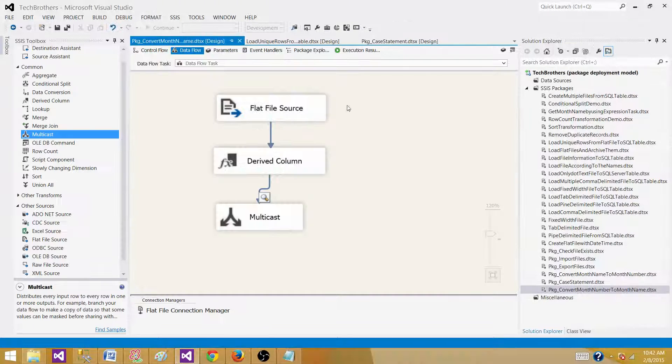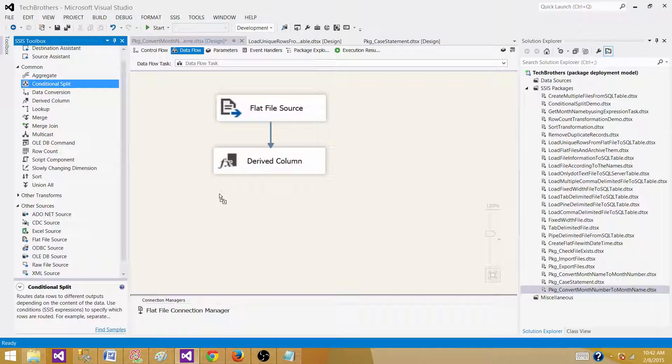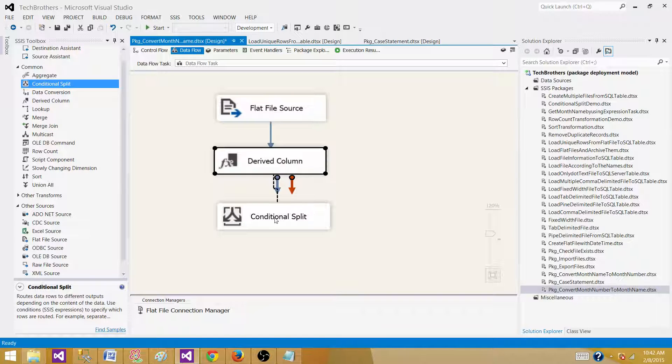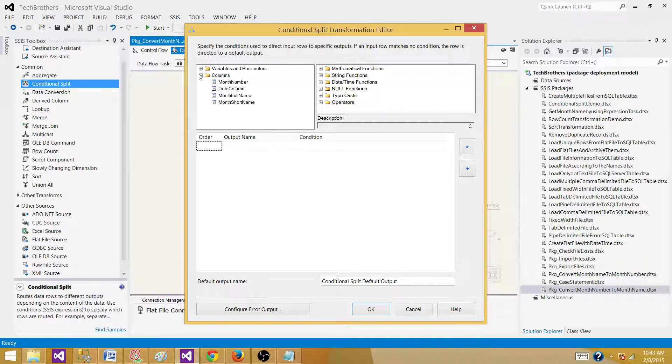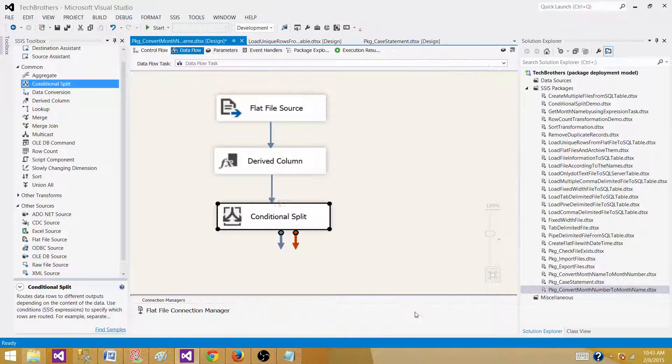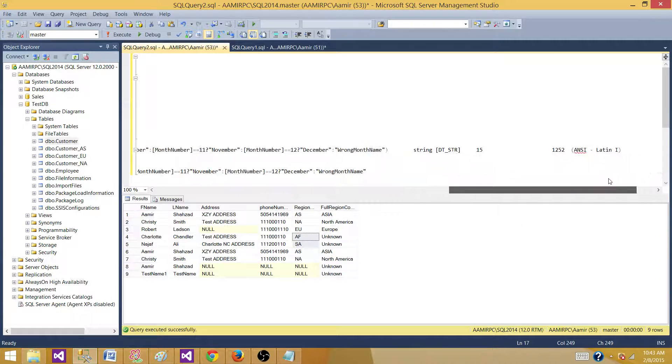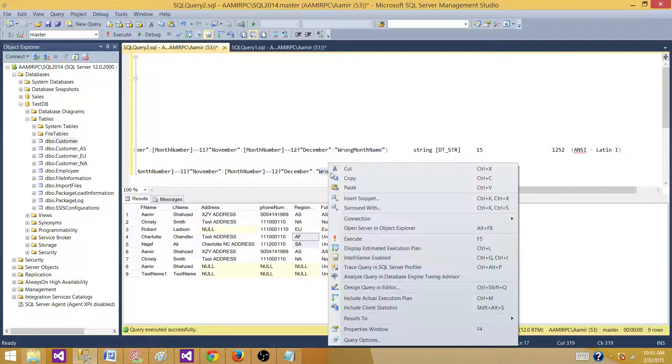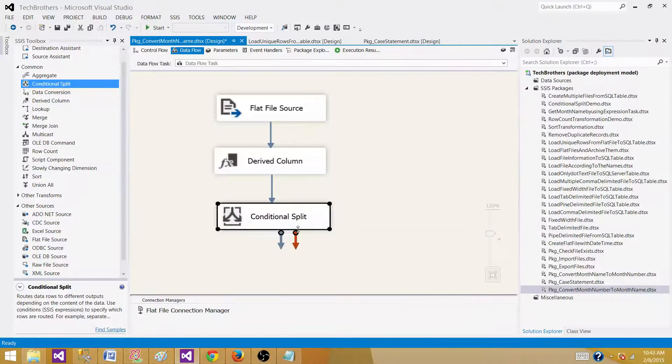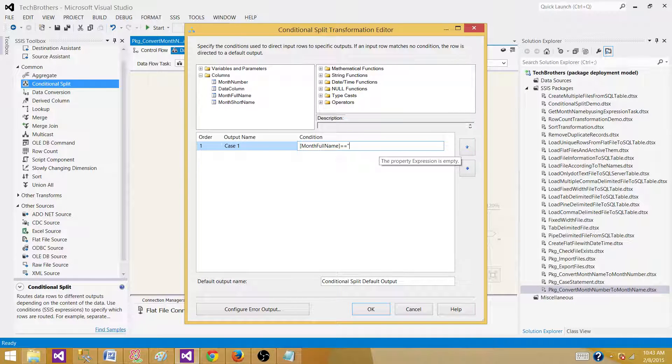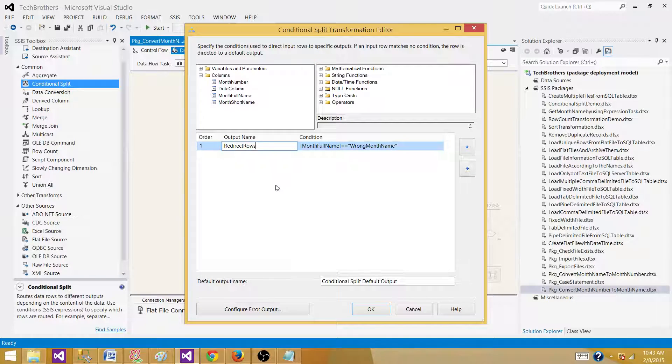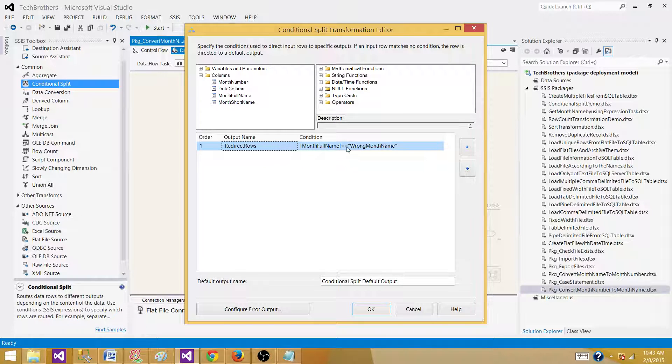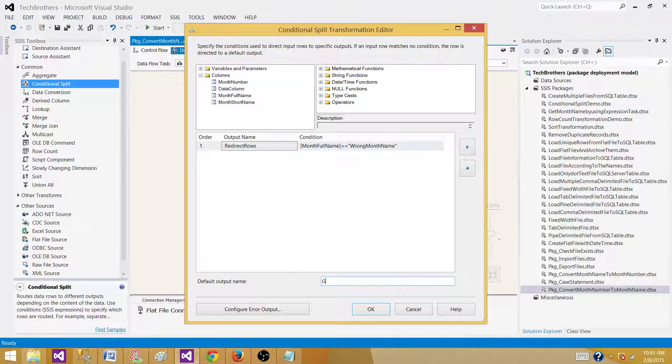And as everything worked fine correctly for us for now, just the only month 13 that's not available for us. So that's why I put the wrong month name. Now if we want to redirect these rows, we can do that. We can use conditional split here and put it here and write expressions. And we can say that month full name, if a month full name is equal to, let's copy that from here, whatever we put it here. So we put that wrong month name. If what we are saying, if month full name is equal to wrong month name, redirect rows. So anyway, the month full name will be wrong month name. They will be redirected to the redirect rows output. And then the rest of that will be go to the good records.